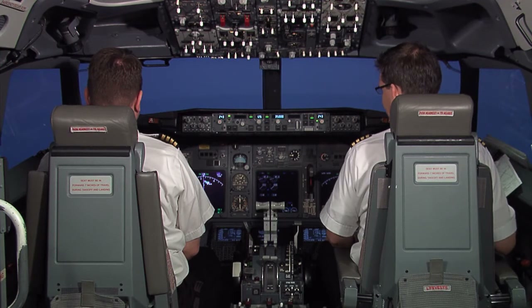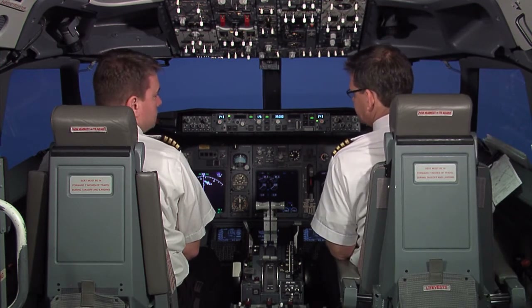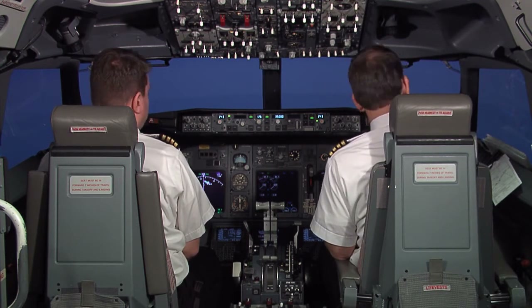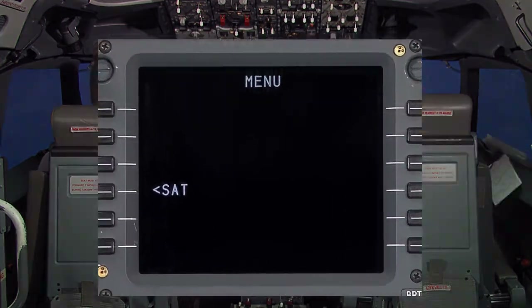This presentation will demonstrate an example of how to send a free text message, should the crew be required to send a message to its operations center.